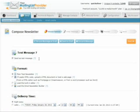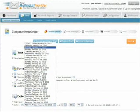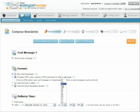We'll send a test message for now. We're going to send a plain text newsletter. For delivery time, we can send it right away, or you can send it later — say not today, but Saturday at 1 o'clock.